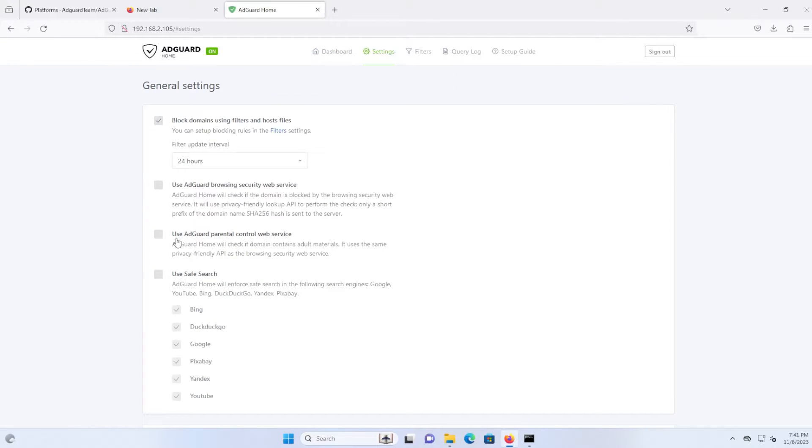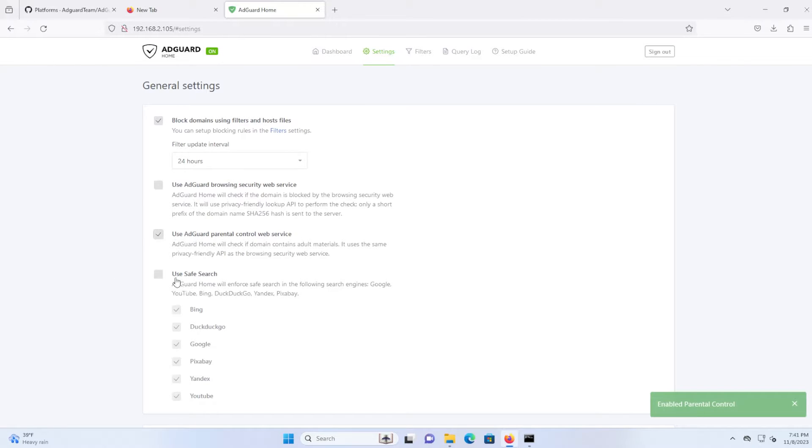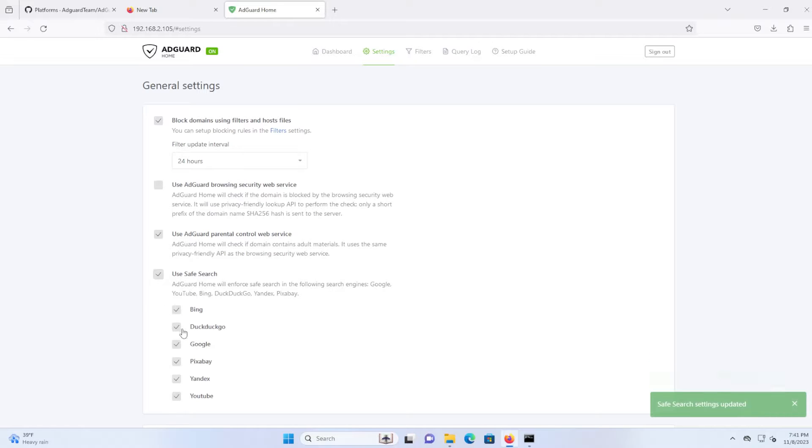For example, if you have kids in the house, use AdGuard parental control web service. You can check that off and you can check off use safe search. And you can check off whichever search engines you would like to use.